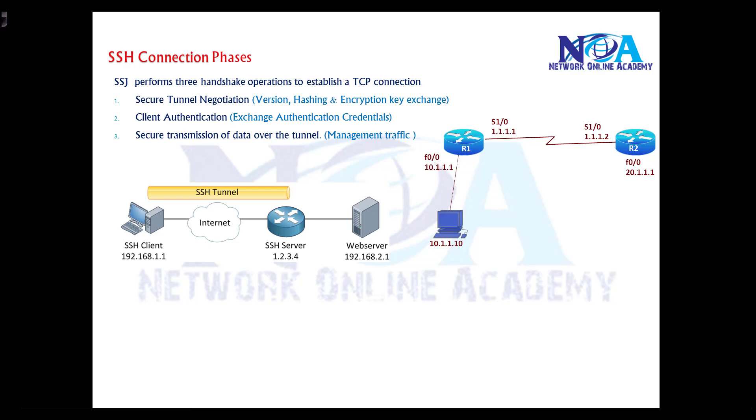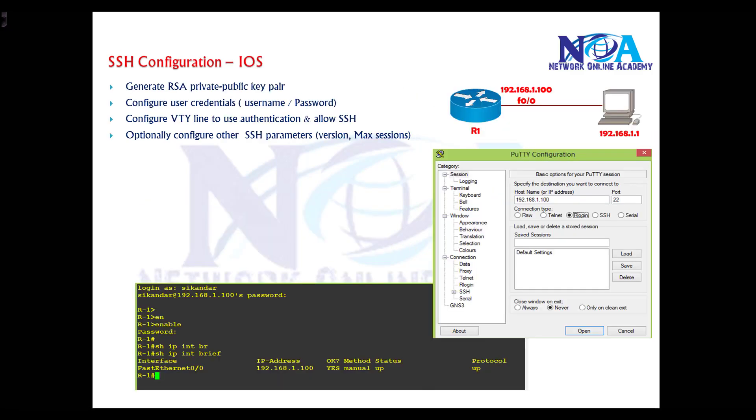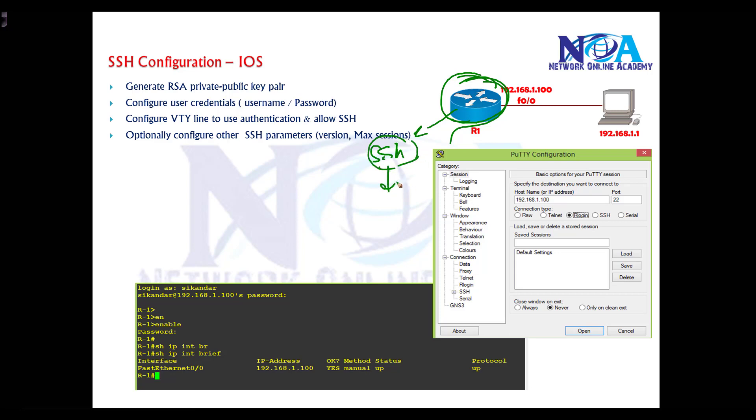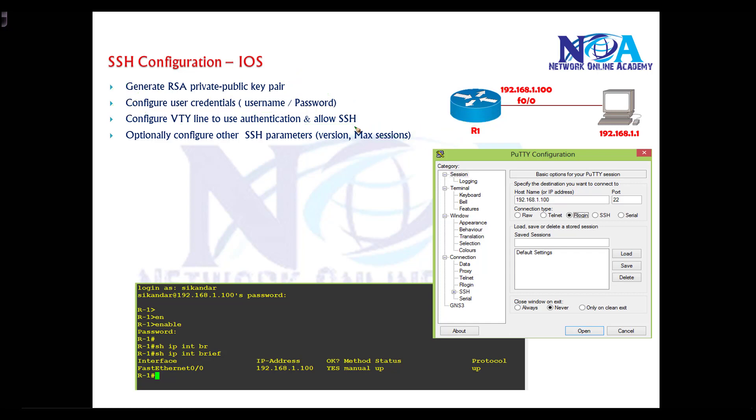To make your SSH server work, you need to do some basic configurations. On your router, you need to generate keypairs which will be used for encrypting your sessions. You also need to configure the username and password for authenticating users, either using the local database or remote servers. Then configure the VTY line and allow the protocol. Optionally, you can configure parameters like changing to version 2 or setting maximum sessions allowed.